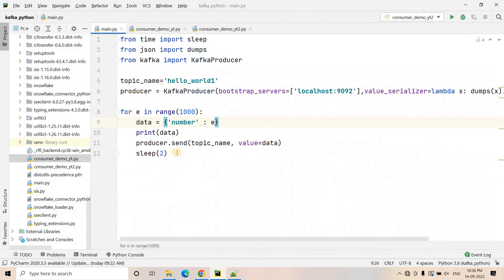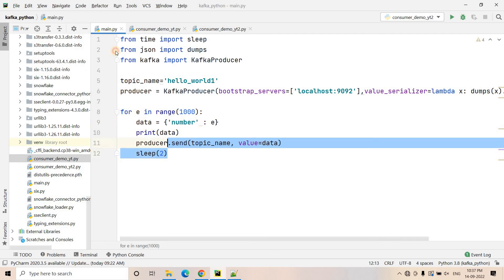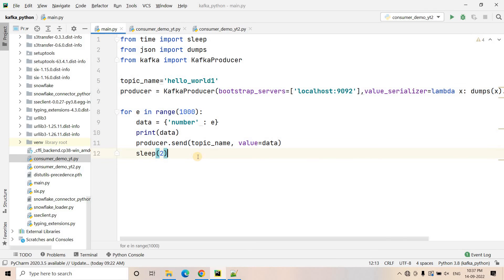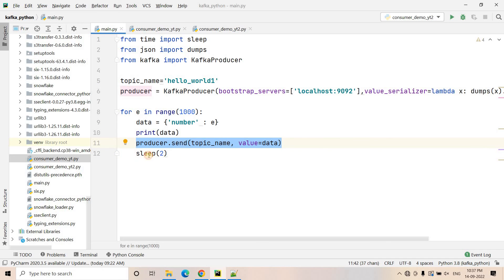Here, our first code is a very simple Python producer code, which I have discussed several times in previous videos. I am asynchronously sending messages and I've given some sleep time so that I can show you what is happening — how the messages are flowing, how the consumers are consuming, etc.